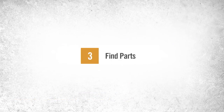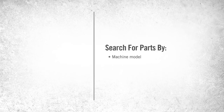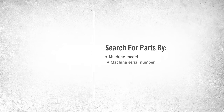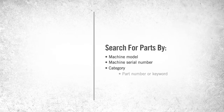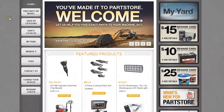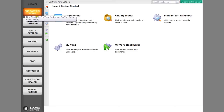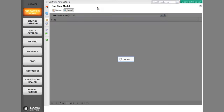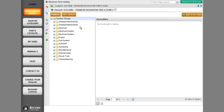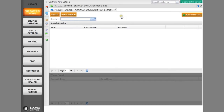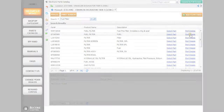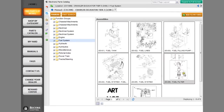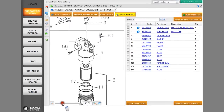PartStore makes finding and ordering parts quick and simple. You have the option to search for parts by machine model, machine serial number, category, part number, or keyword. To search for parts by machine model, click Find by Model, then enter your model description and choose your exact model from the list. Once you've located your machine model, you can find parts by either searching for a part directly or by exploring detailed manual diagrams of various part assemblies.